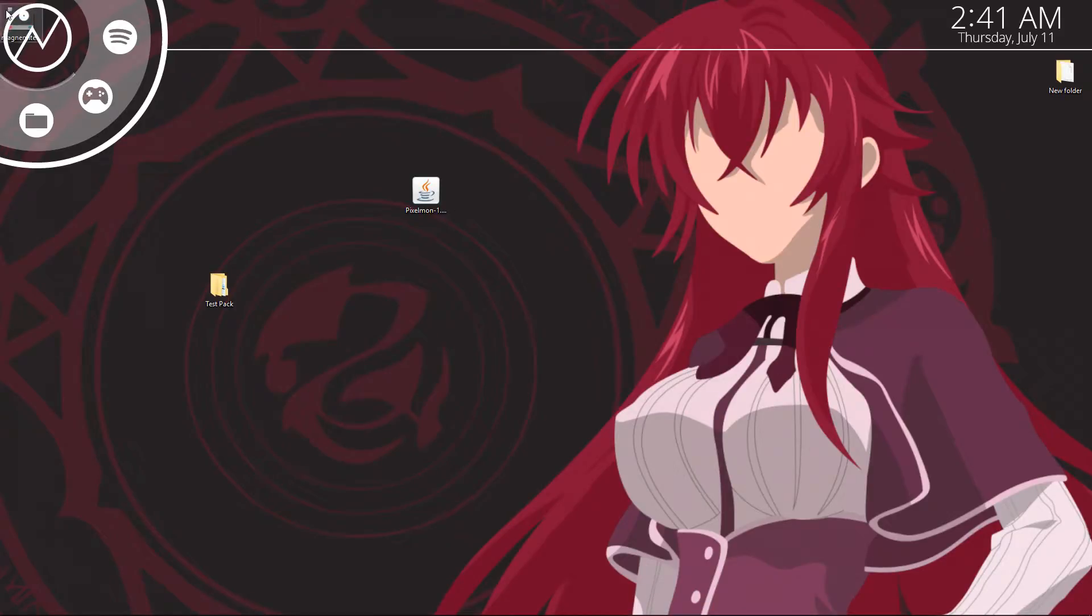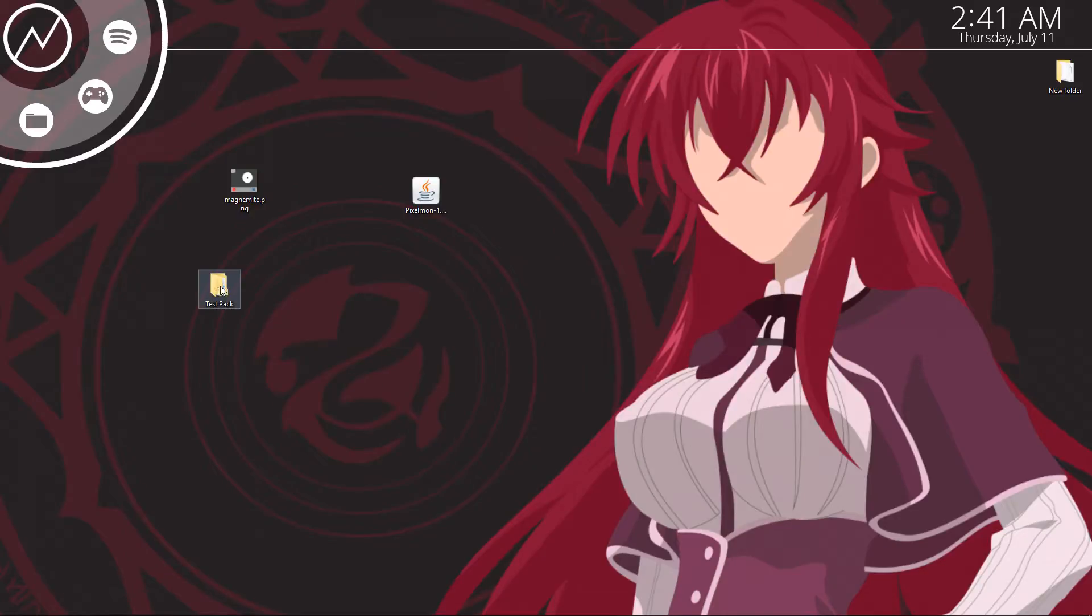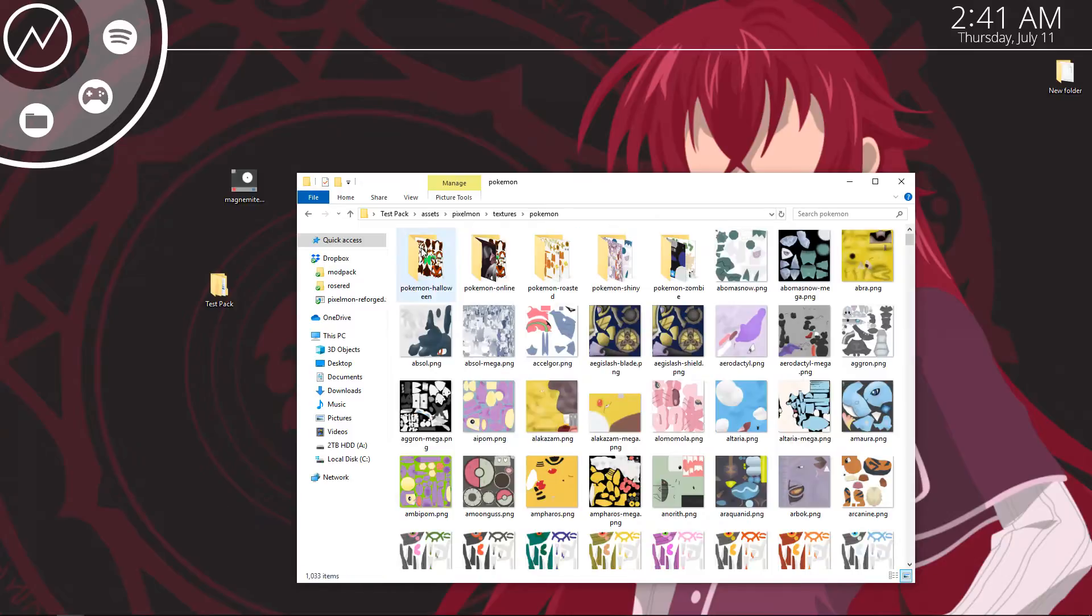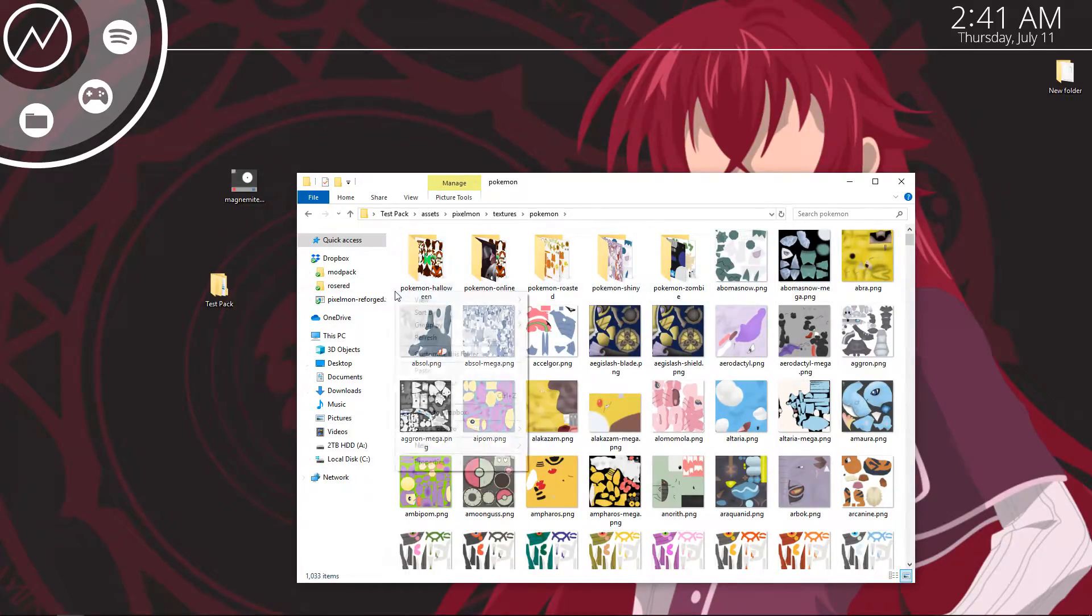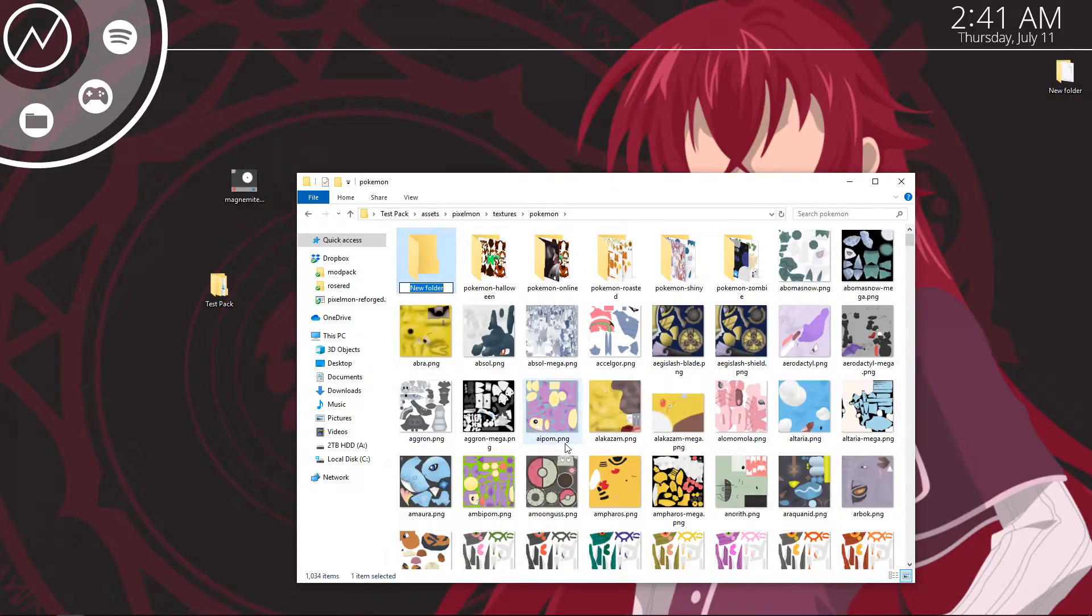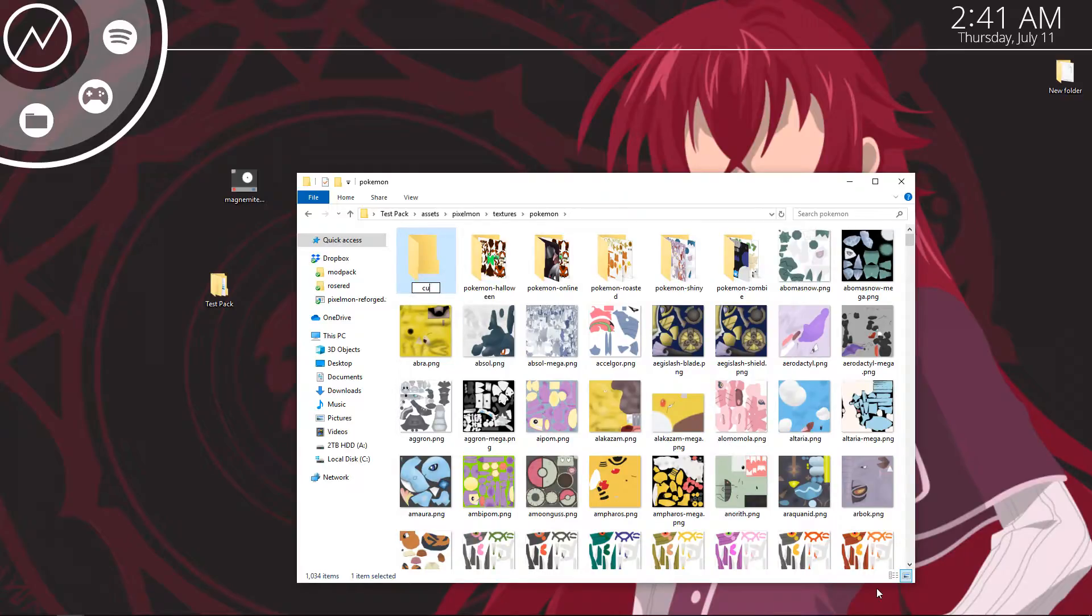Alright, so now that we're back on the desktop as you can see I've got my magnemite.png right here. You're going to want to go back into your test pack folder. Go into your assets, pixelmon, textures, pokemon. And right here you're actually going to need to create a new folder. So go ahead, hit new folder.